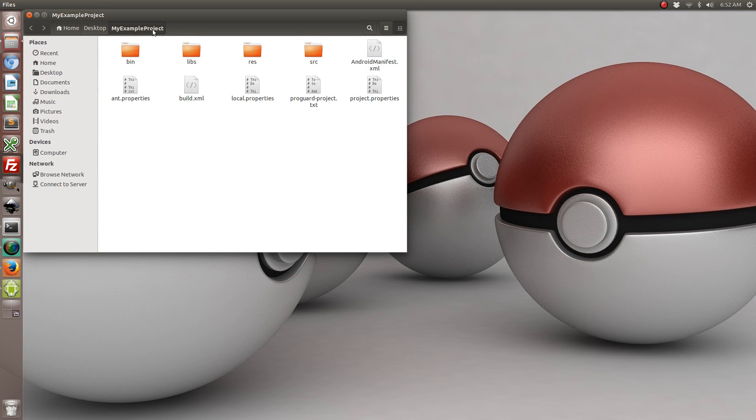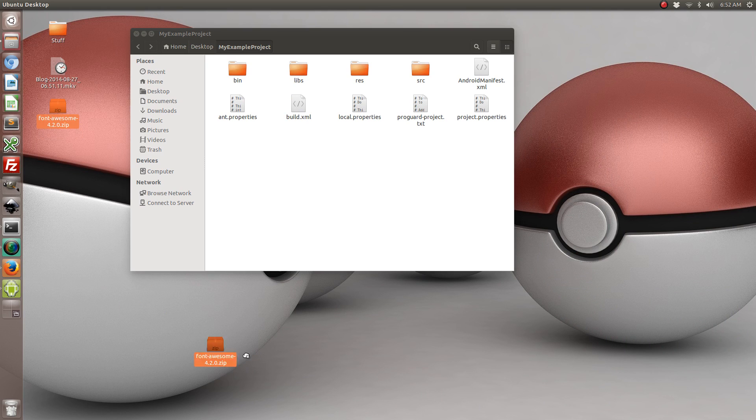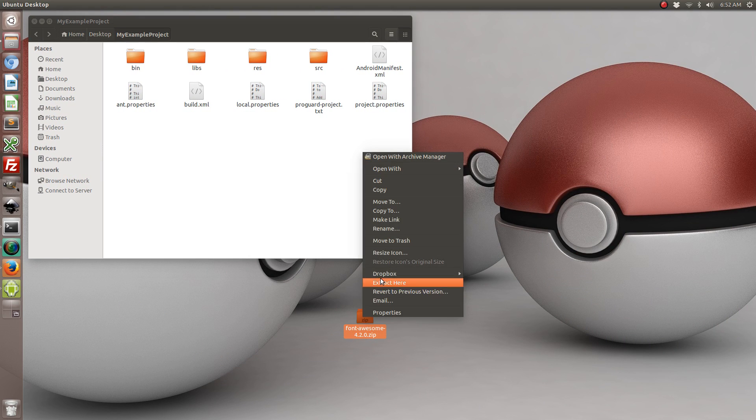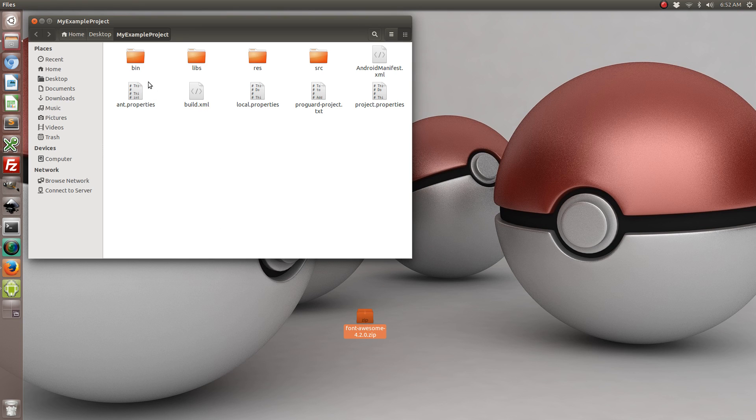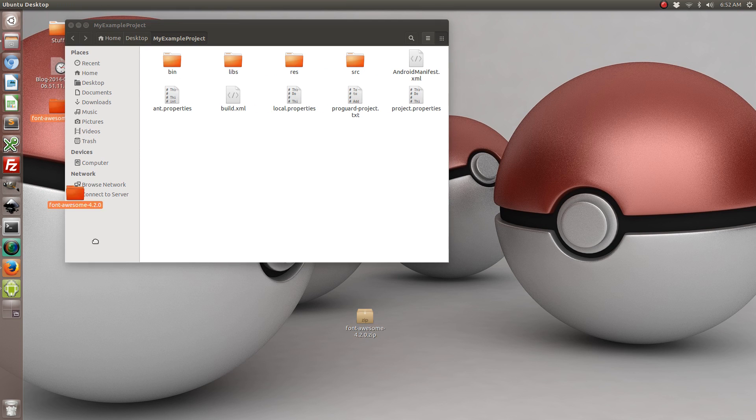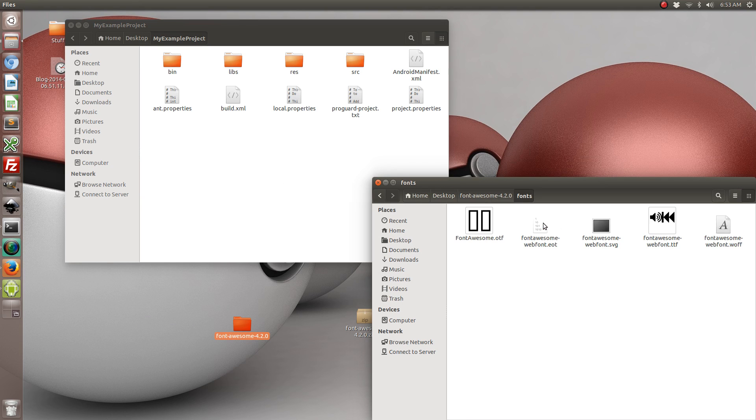Let's find it. Alright, so what we're going to do is we're going to extract the content and inside all we care about is the fonts. And in particular we only care about the ttf file.